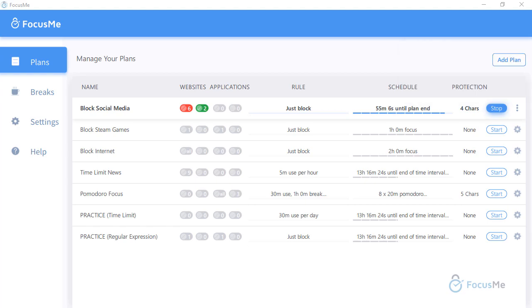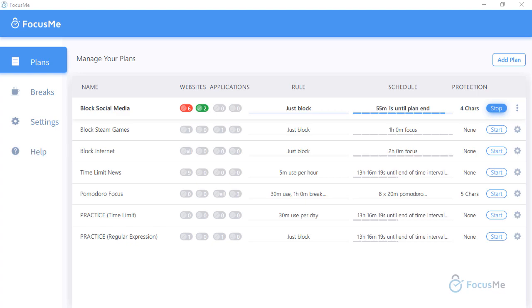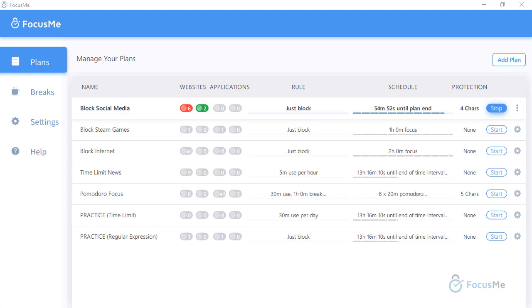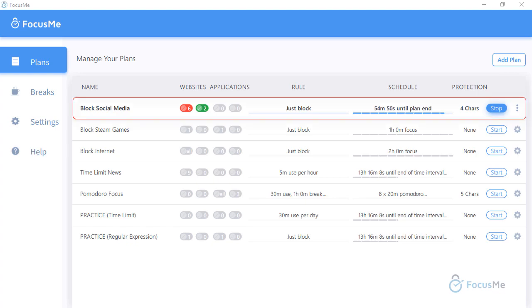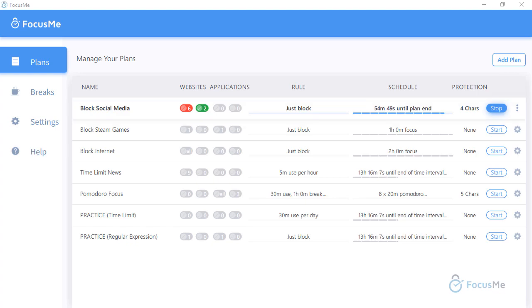Over the next six videos in this series, we will show you how to add a plan and utilize the plan wizard step by step. The Add Plan button at the top right launches the plan wizard. To edit a current plan, either double-click anywhere on the desired plan row or click the gear icon to open the plan wizard.